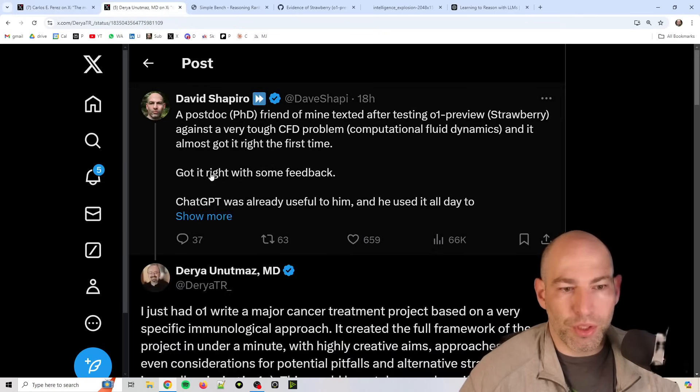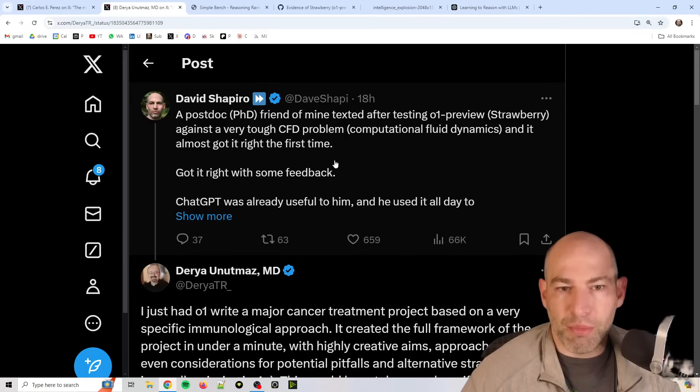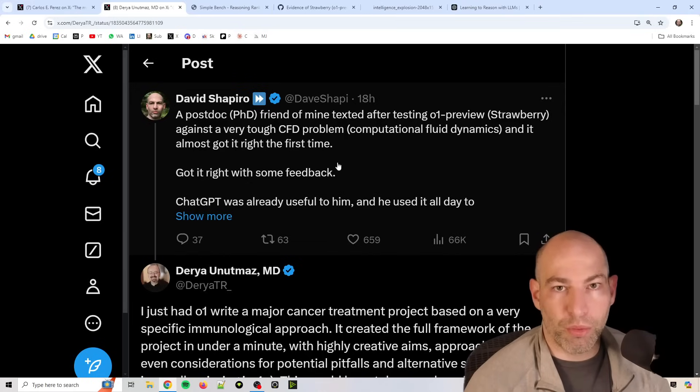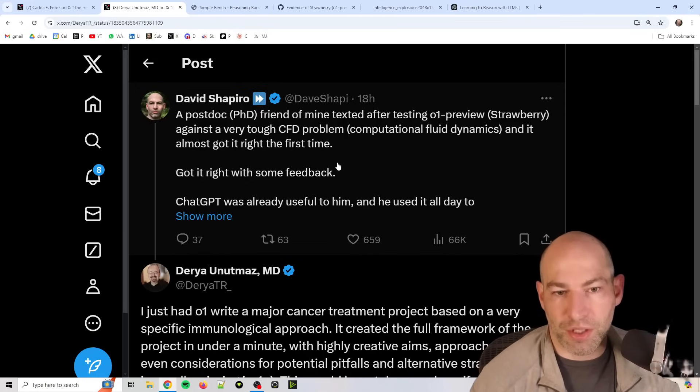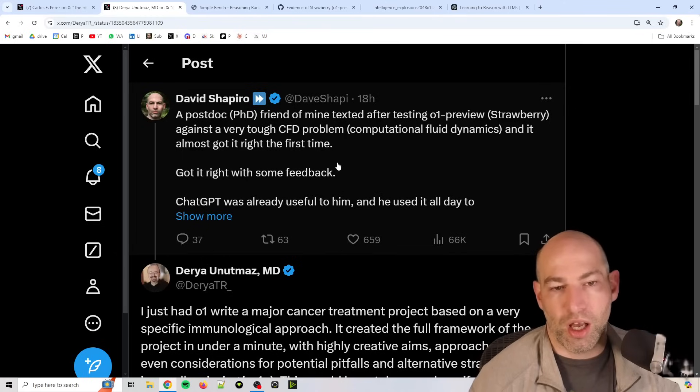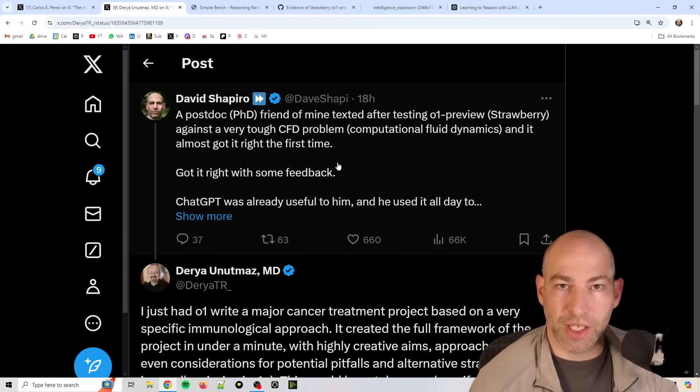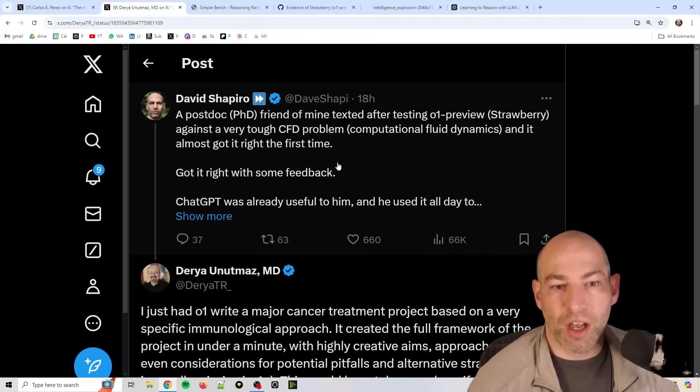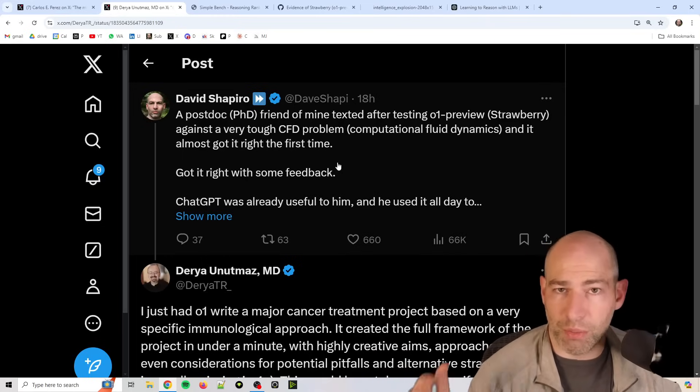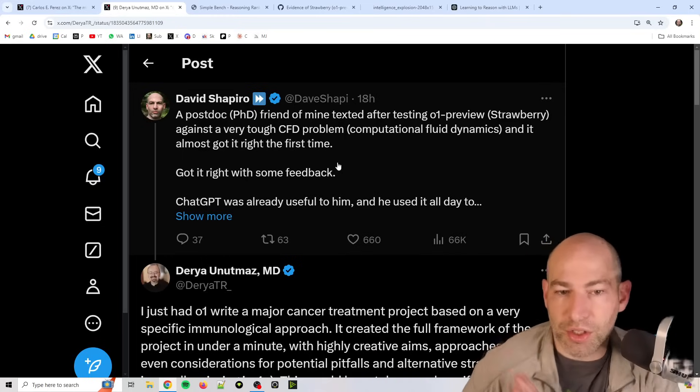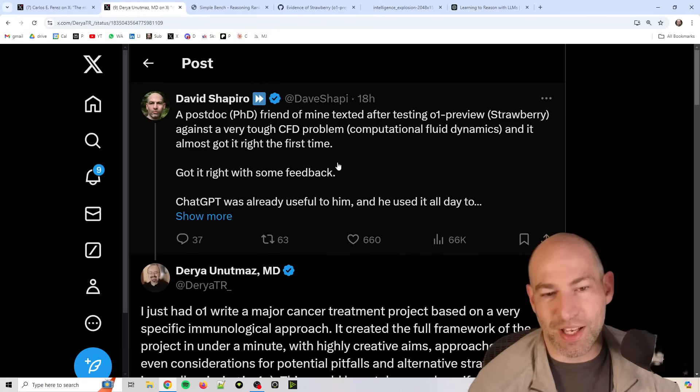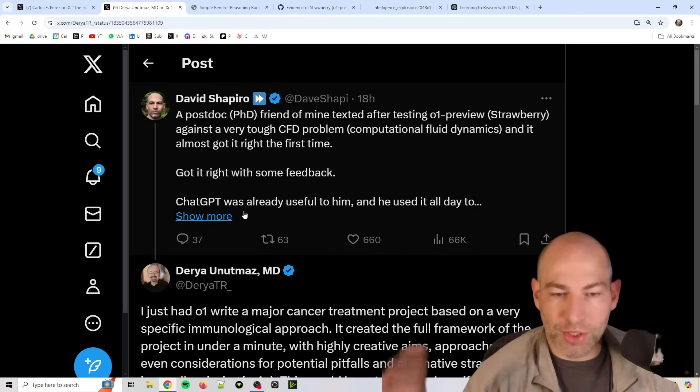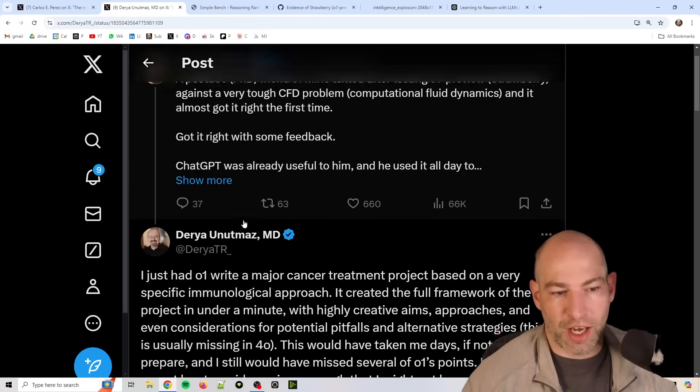Now, I wrote about how a postdoc friend of mine texted me after he started testing O1 Preview, and this is a friend of mine who is a PhD researcher in the field of oceanography and CFD, computational fluid dynamics. And he said, oh yeah, like it almost got it right the first time. And he showed me the prompt. I did not understand most of what it said because it was so jargon heavy. And with just a little bit of encouragement, it got it right.